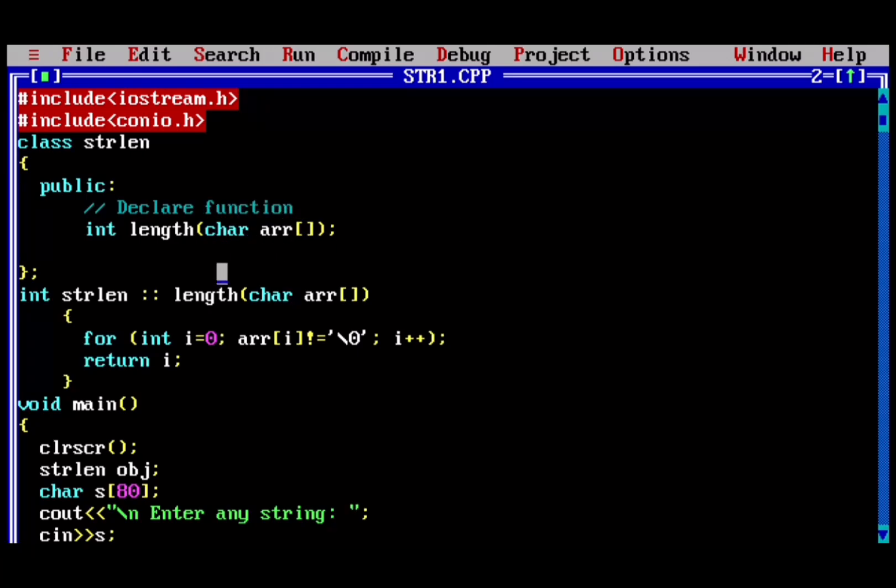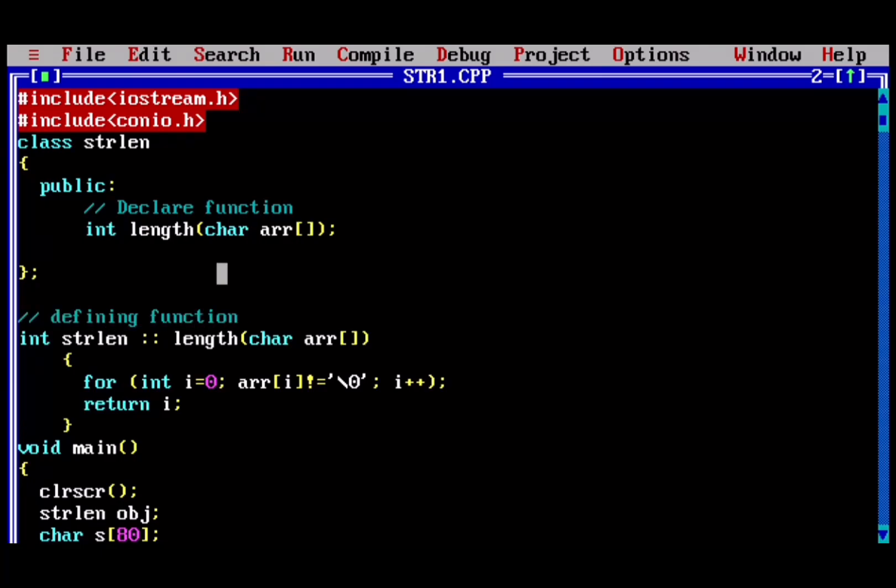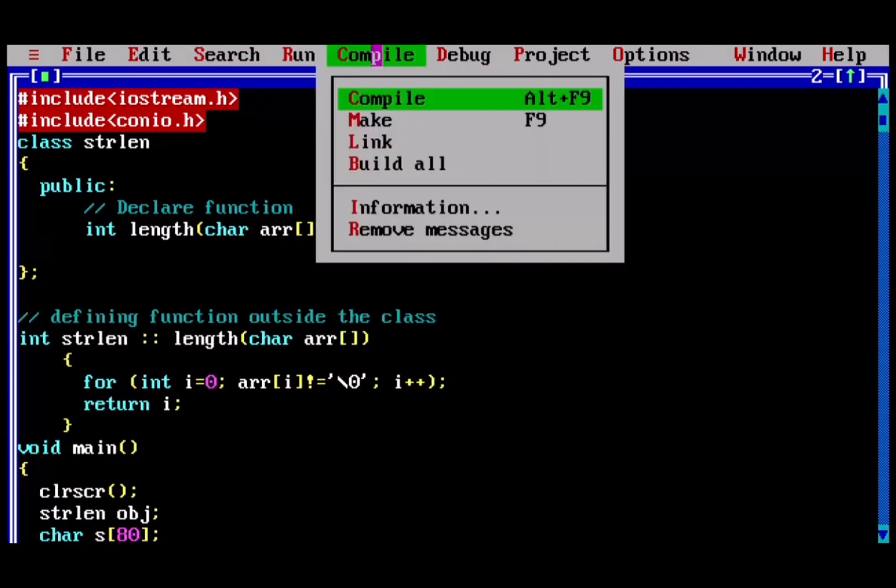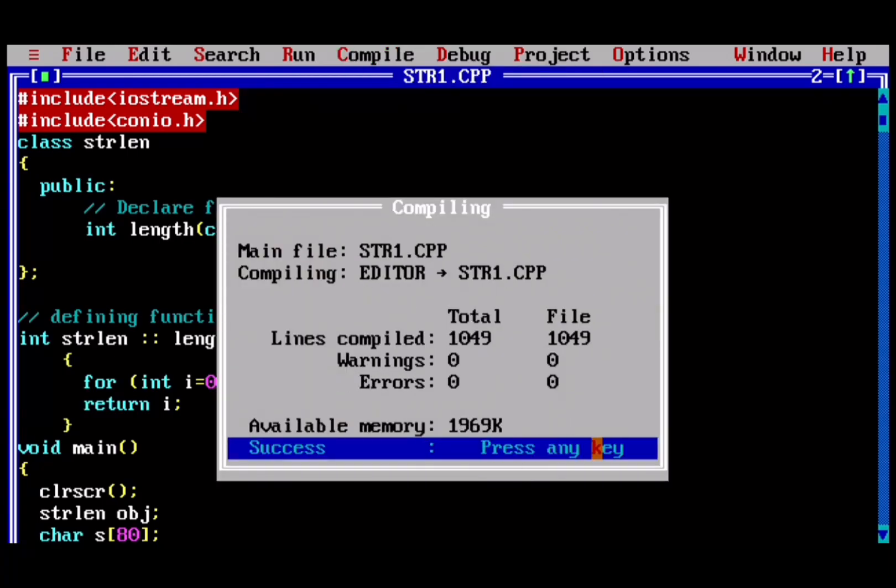By doing this you can avoid the warning. Let's compile the program. As you can see, there are not any warnings.